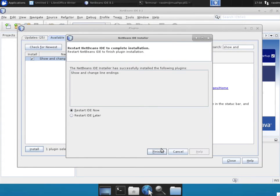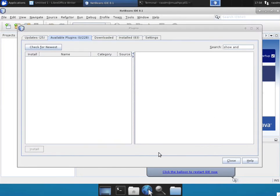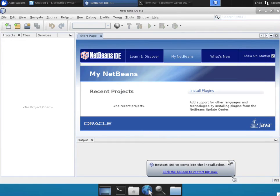Click Continue when prompted. Again, we'll restart the IDE later. Click the Finish button. Now we can close the plugins install.